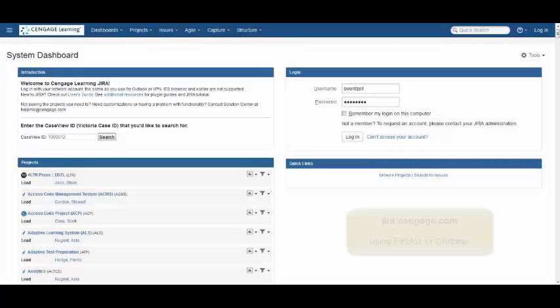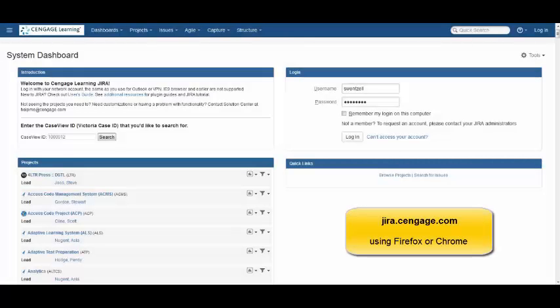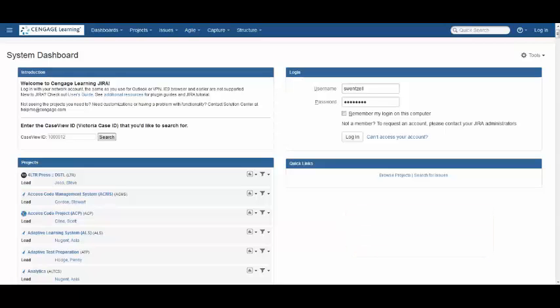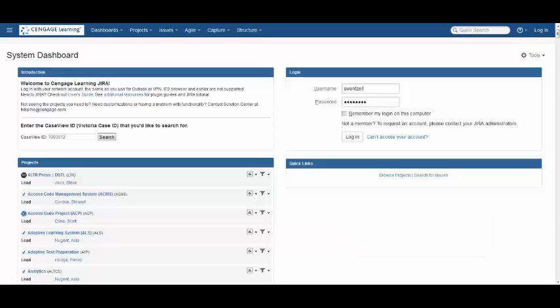To access JIRA, go to jira.cengage.com using a browser such as Firefox or Chrome. Use your network username and password to log in.